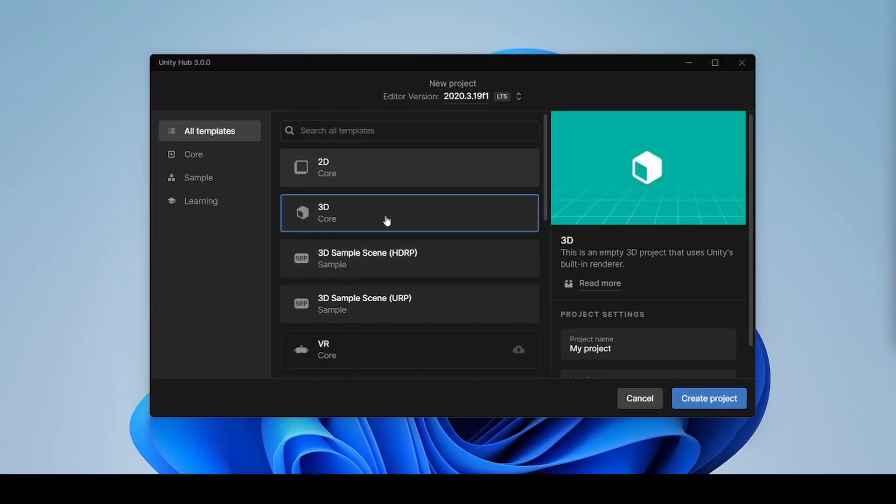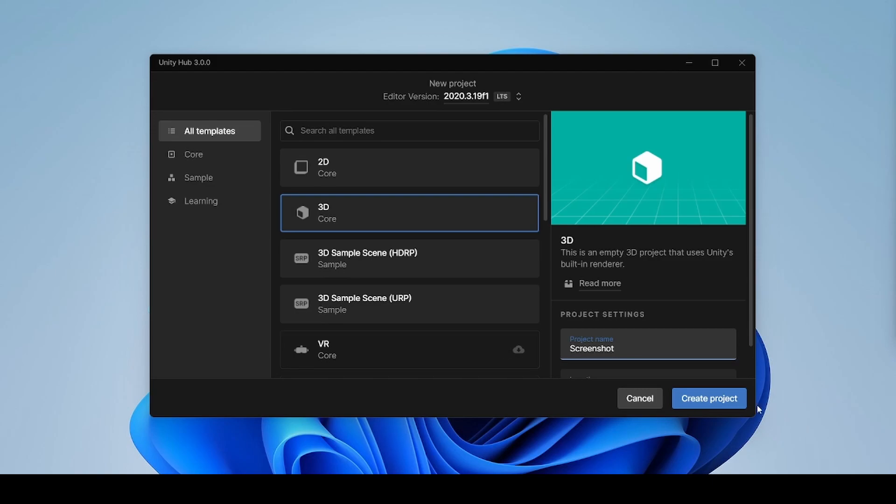First we need to create a 2D or 3D game project. Now click on create project. This will take a while to complete.